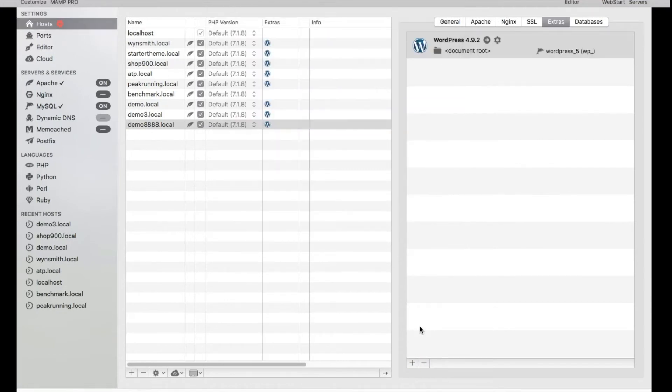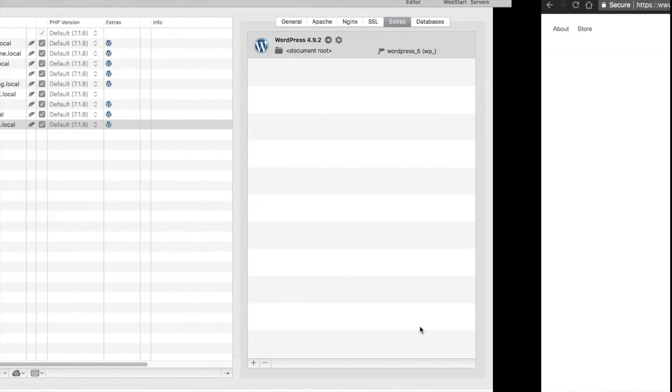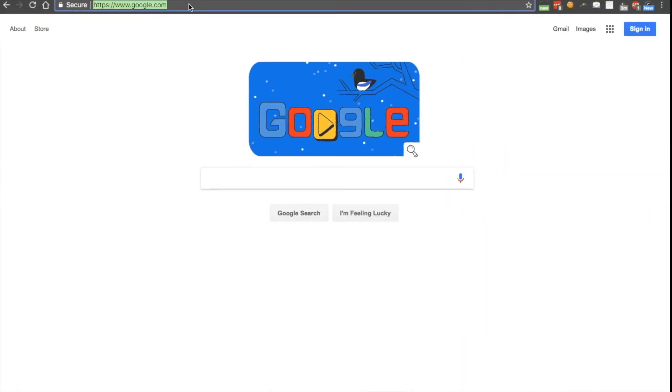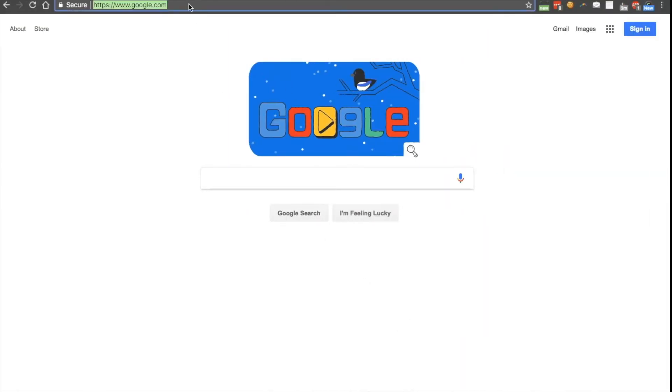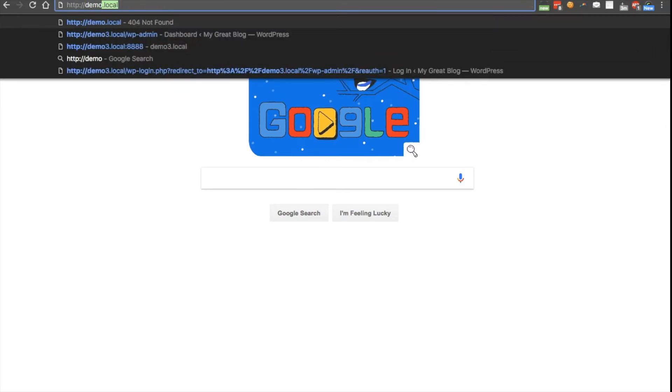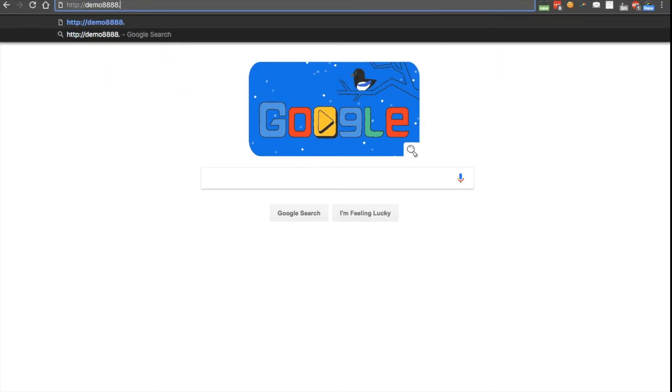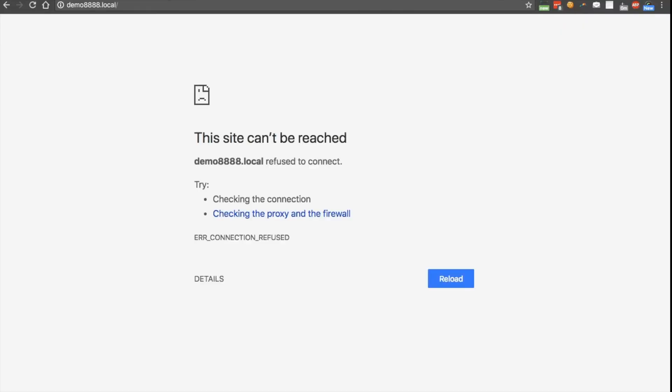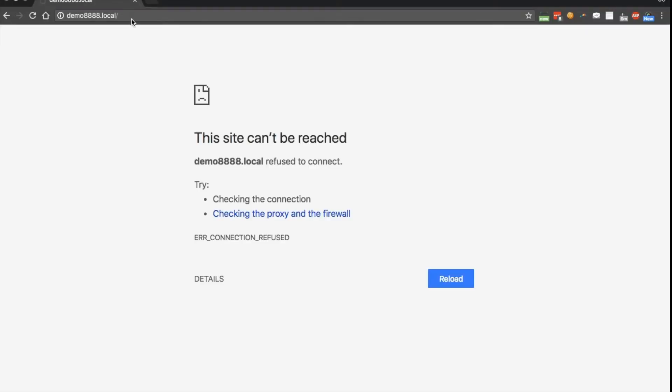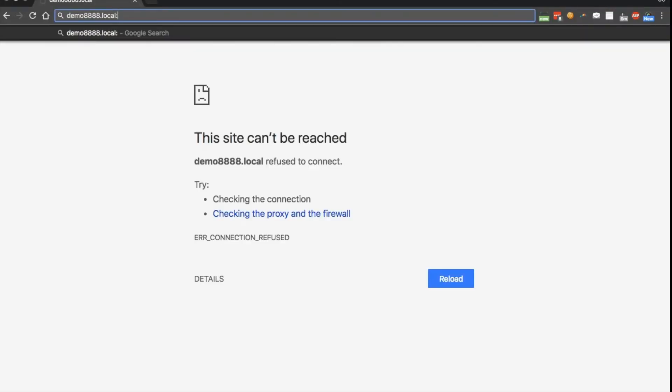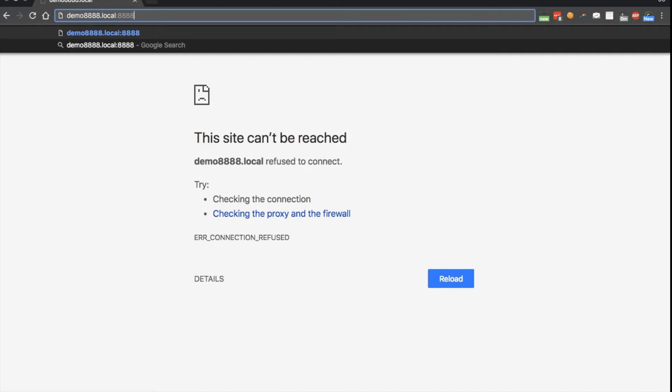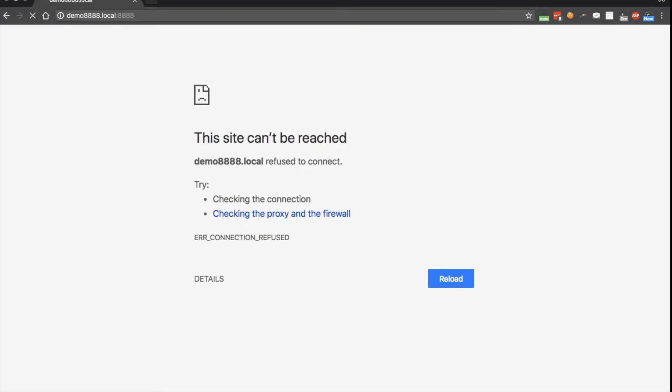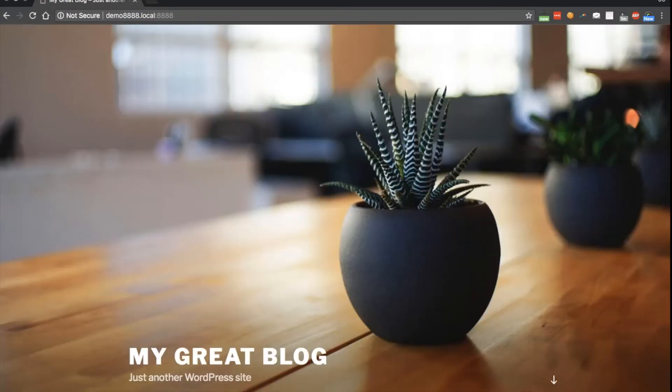Now that WordPress is installed on our demo8888.local, if I go to the web browser and type in demo8888.local, it's not going to find it, right? Because I actually have to put in the port number as well, and that's not what we want. We want to just go to our URL and come to this website.